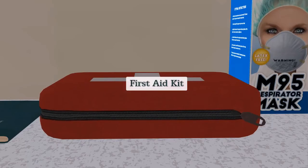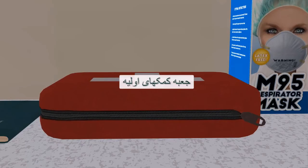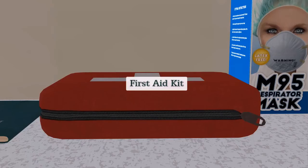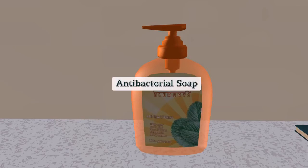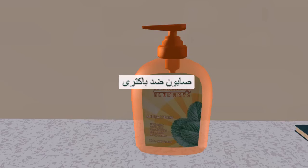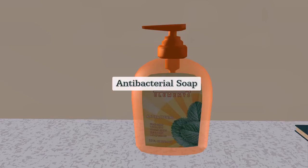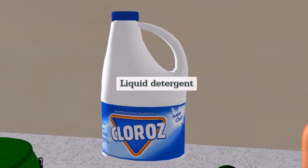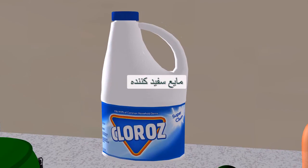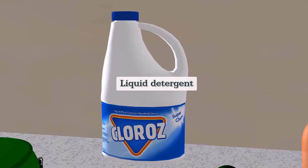First aid kit. Antibacterial soap. Liquid detergent.